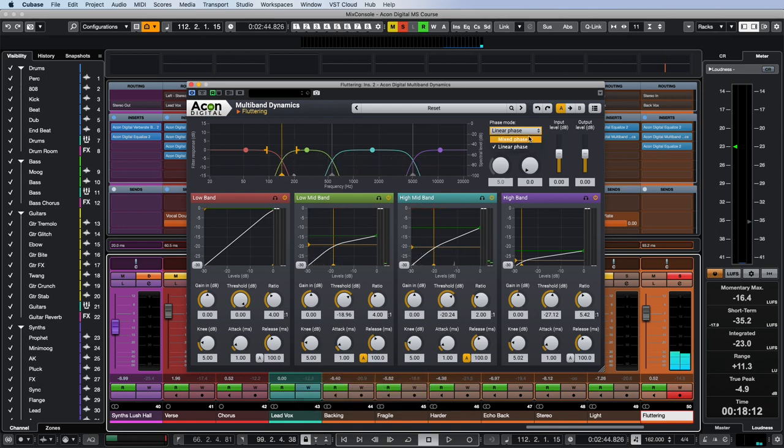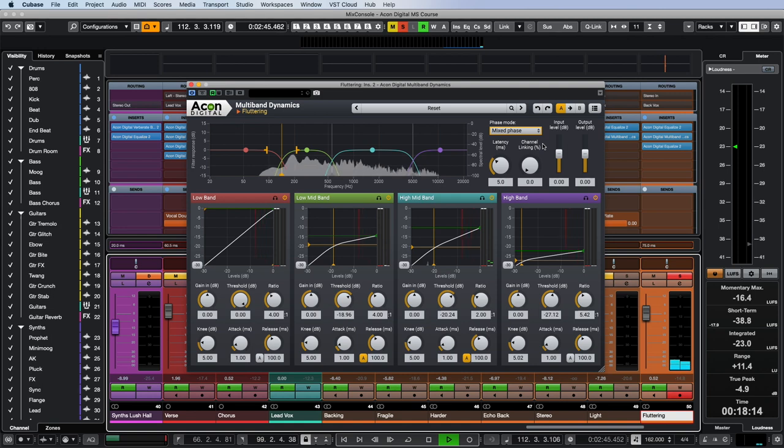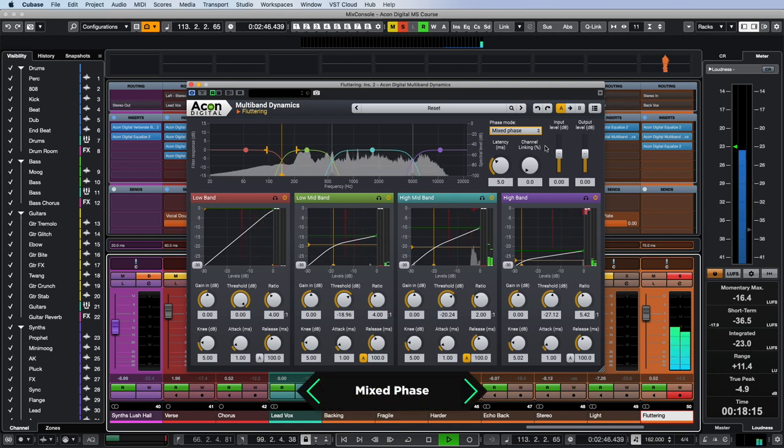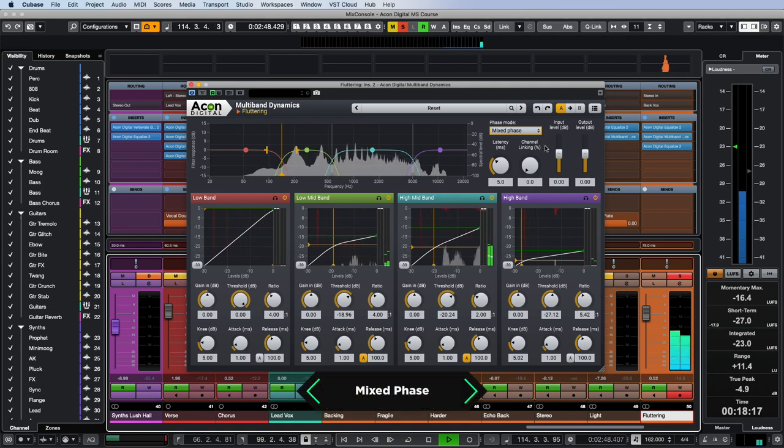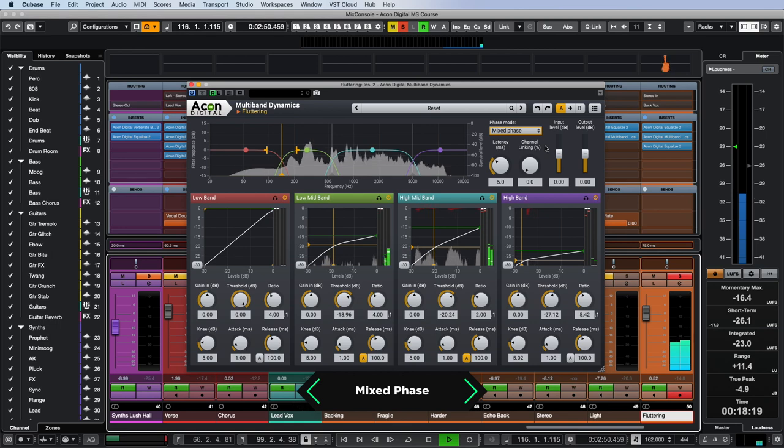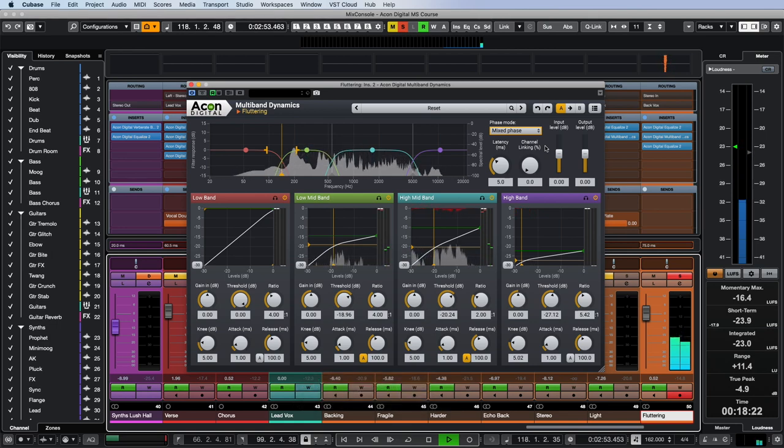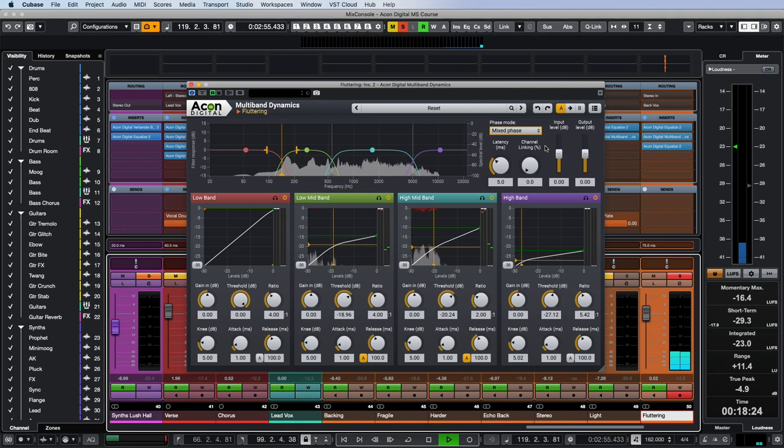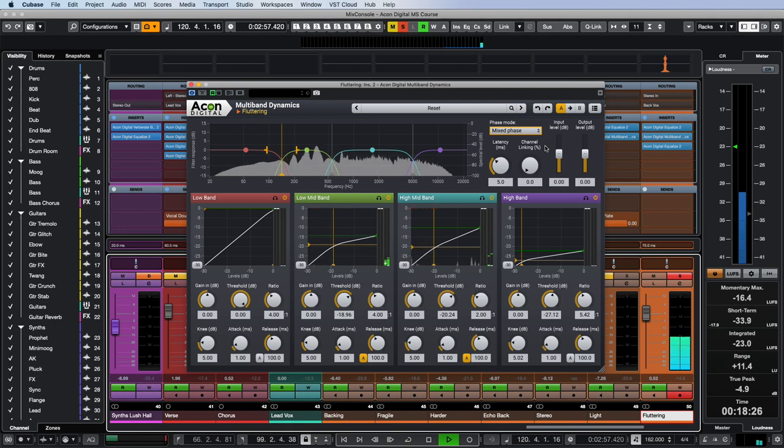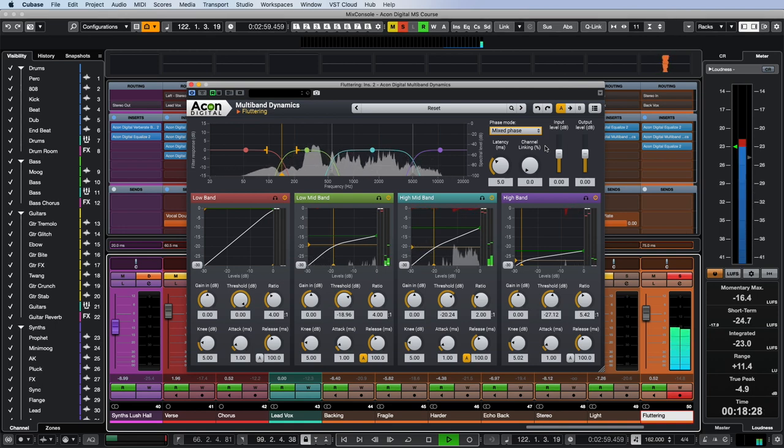Linear phase here sounds boomy and inexpressive. But mixed phase is clearly a better choice. As you can see, multi-band dynamics is really great at solving a variety of tasks in the process of mixing audio recordings.